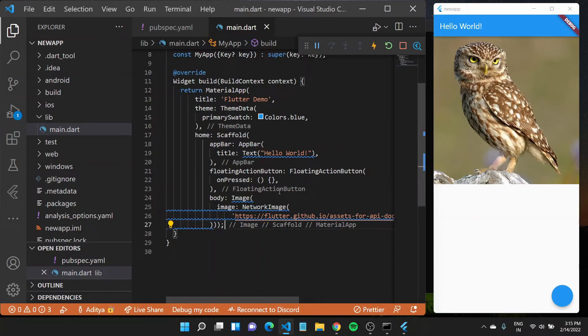In the next tutorial, we'll check out more widgets available to us. For example, we'll dive into buttons, and we'll see how to create layouts so that you can arrange different elements on screen.